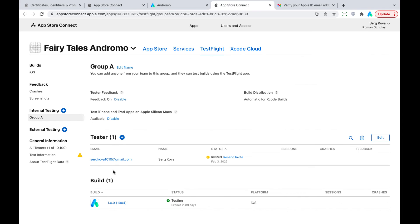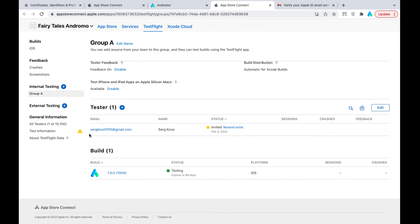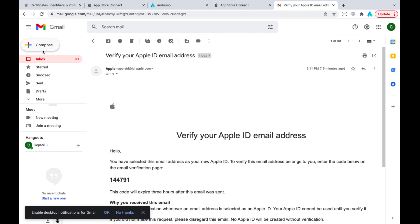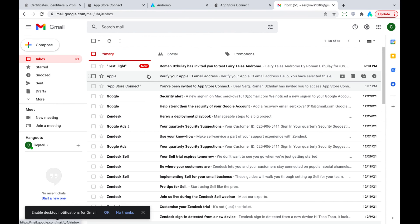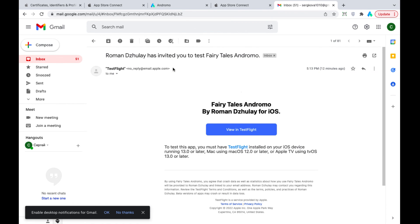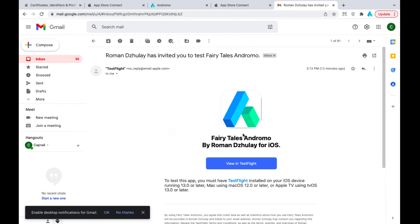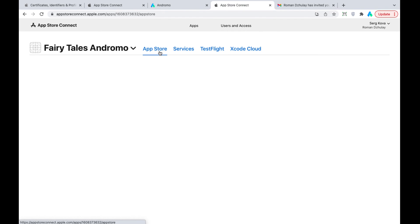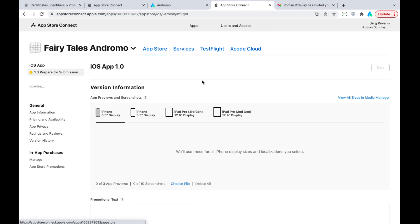Well, the app is uploaded. The tester should check his email and accept the invitation for testing. After successful testing, you can head to the App Store section and prepare your app for the store release.